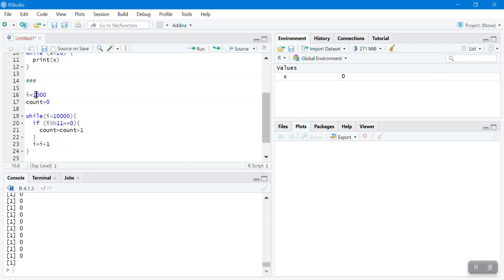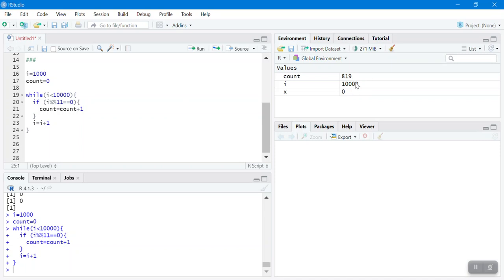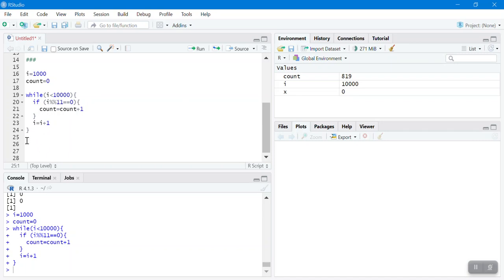So i starts at 1000. Is 1000 less than 10,000? Yes. Is 1000 modulus 11 equal to 0? If not, go to the next value — 1001. Otherwise, if it's divisible by 11, add 1 to count. Running this code shows there are 819 values between 1000 and 10,000 that are divisible by 11. When i reaches 10,000, it's not less than 10,000, so the loop stops.